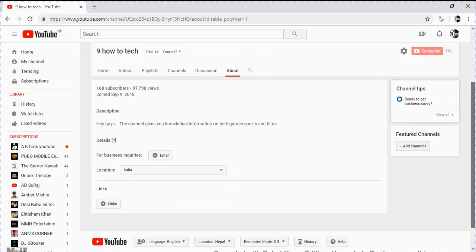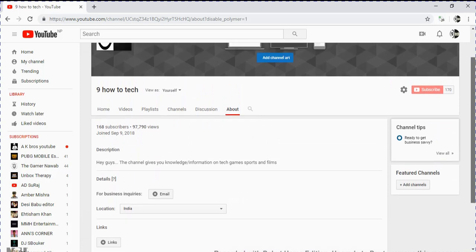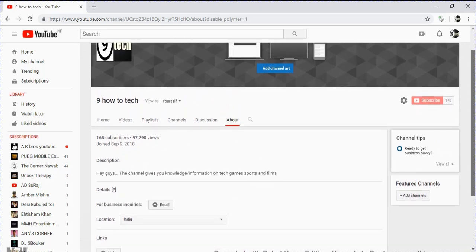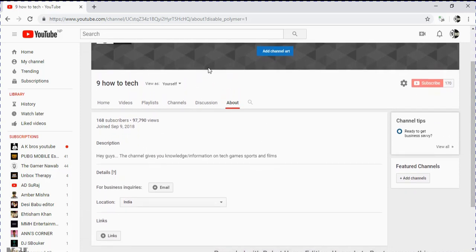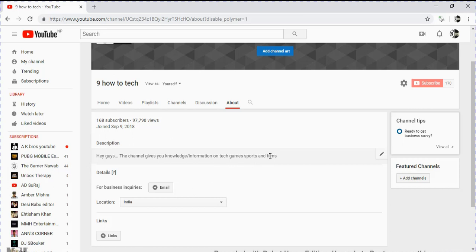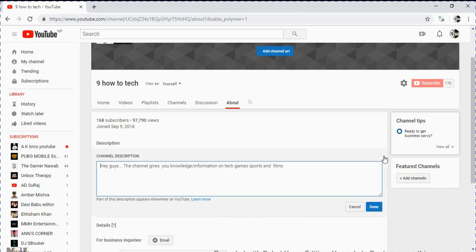We can see our description here. Click on this and now you can edit your description.